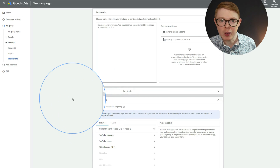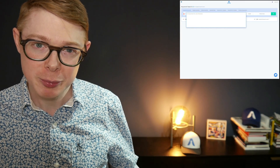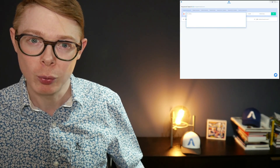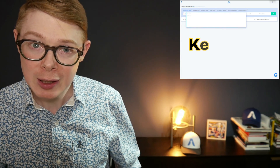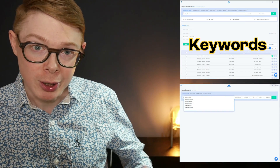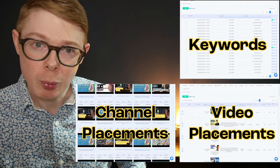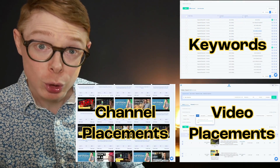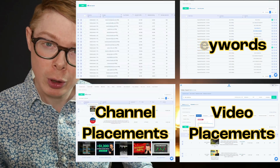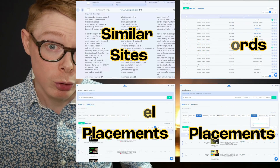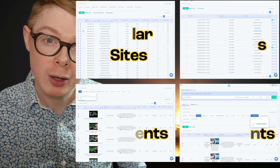This is the perfect point to mention AdZula, because it can help you with all these targeting methods. You can find keywords you may not have thought of, keywords specific to YouTube, video placements, channel placements, and ways to find topics you could target. You could also use AdZula to find targeting for your custom segments, so if you were using a drive conversion campaign you could create custom segments to test.